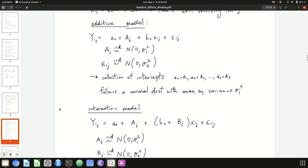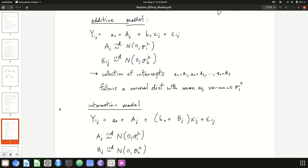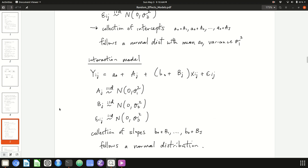You can also have a random effects model in the factor-numeric interaction model. This looks very similar to the fixed effects factor-numeric interaction model, but now A_j and B_j are both capitalized. We're assuming that A_j is a collection of normal random variables, and the same for B_j, potentially with a different variance. So both the collection of intercepts and the collection of slopes — one per level of the factor — follow normal distributions.